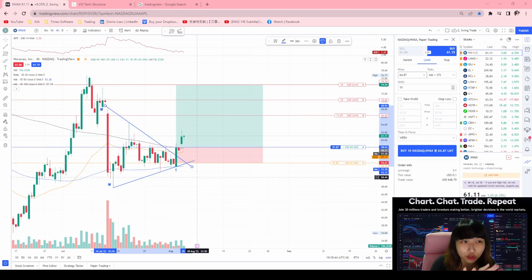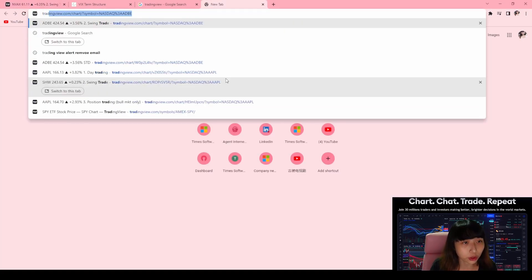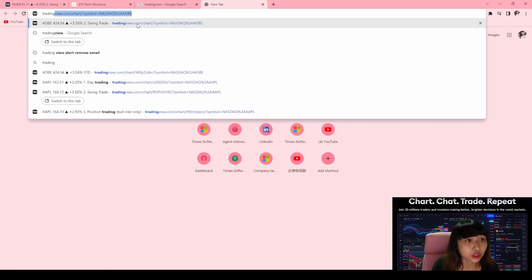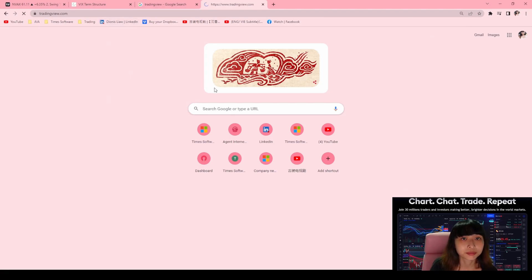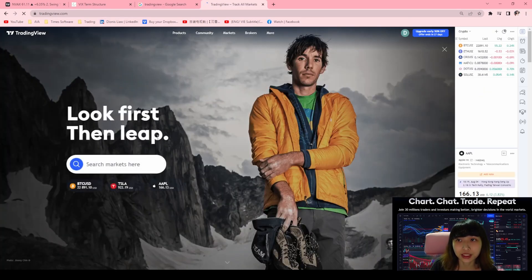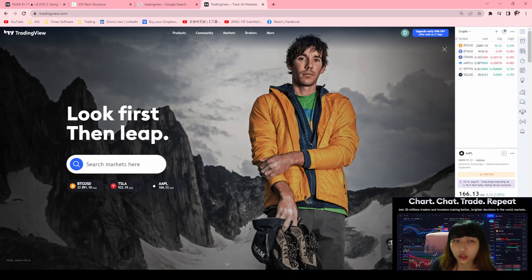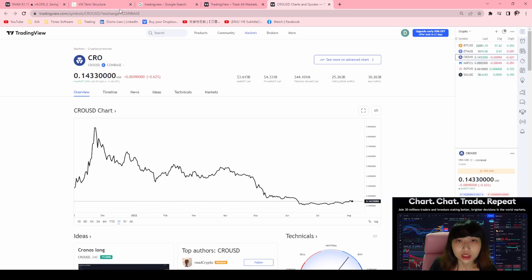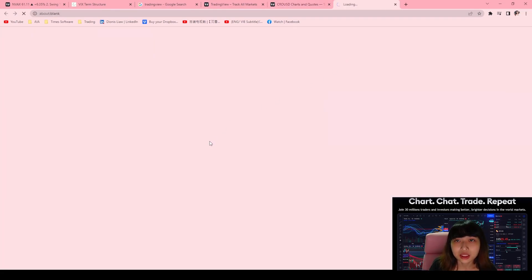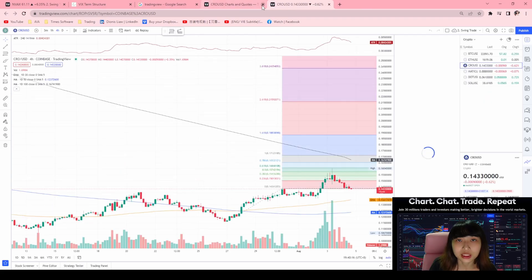Basically just key in tradingview.com. You go to the chart page and then you select the stock that you want to see — for example, crypto. Then you press on this tiny button, click on it, see more on the advanced chart, and then you get this kind of chart.